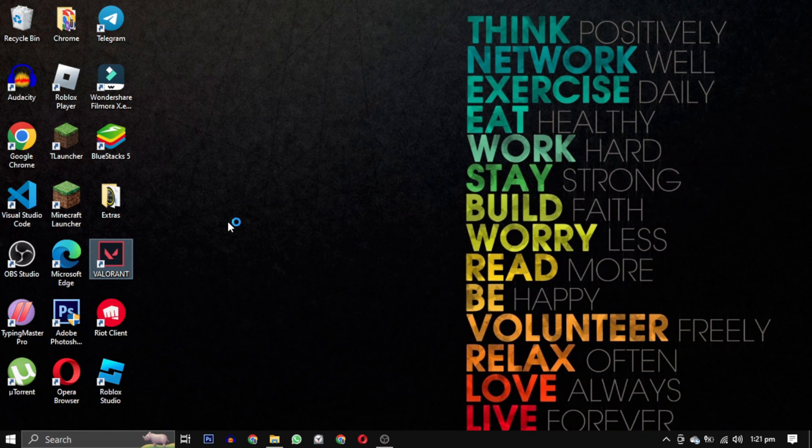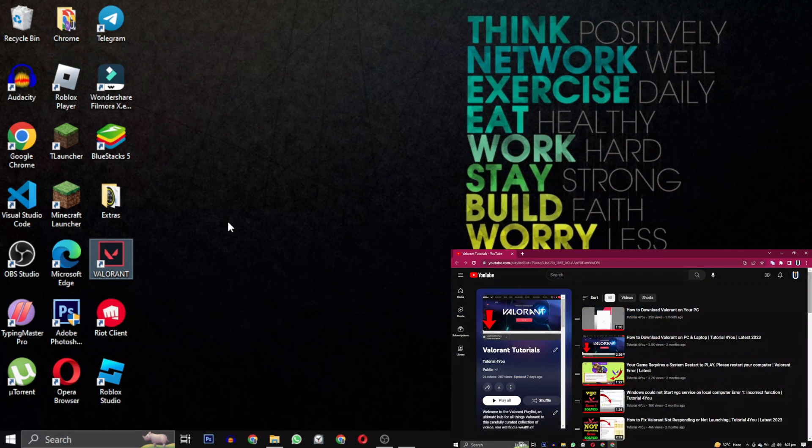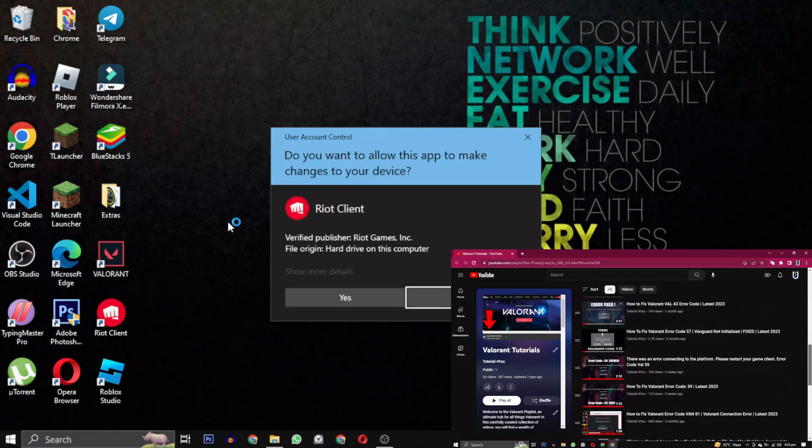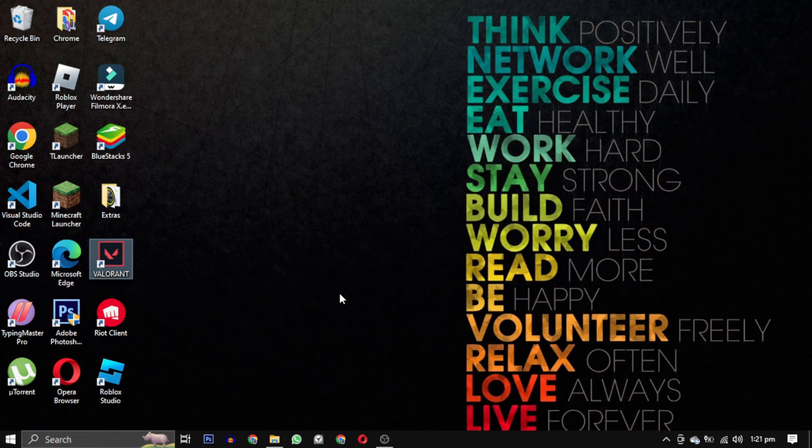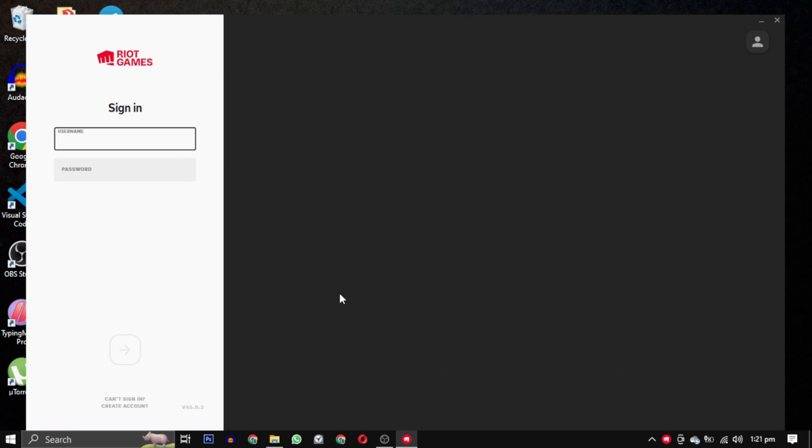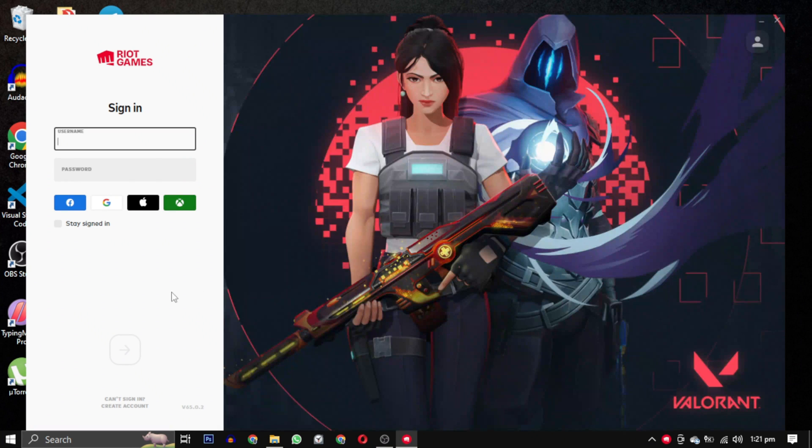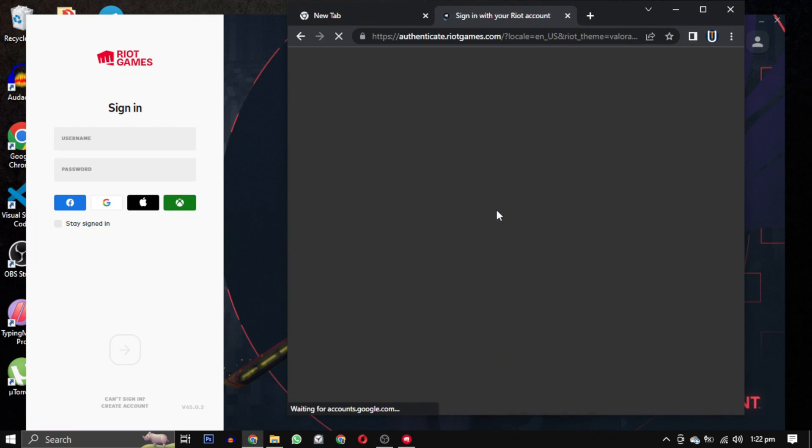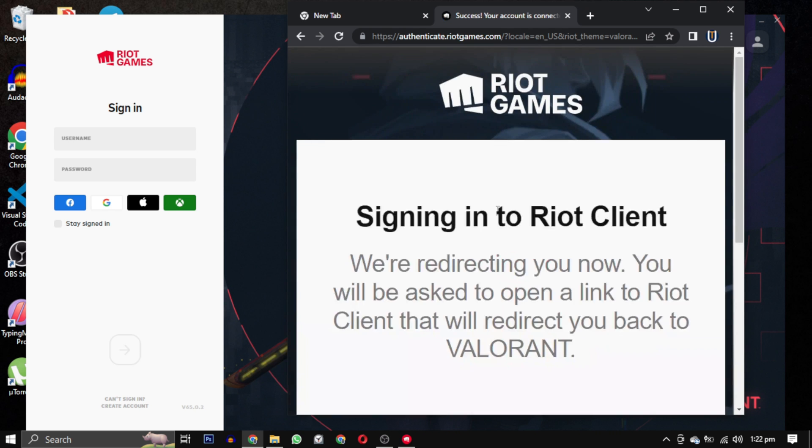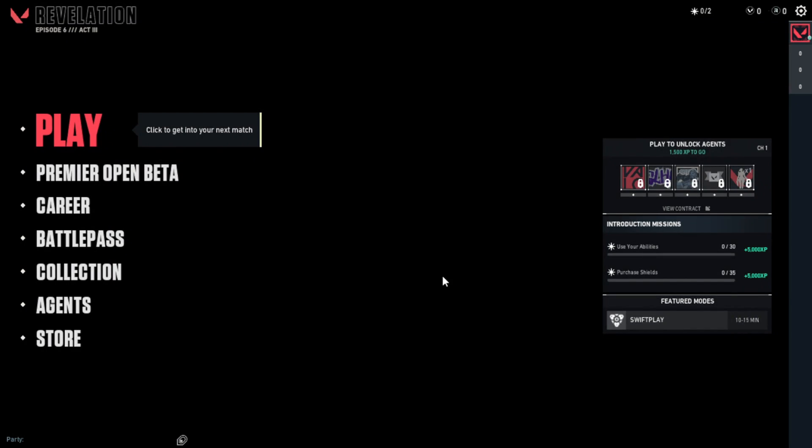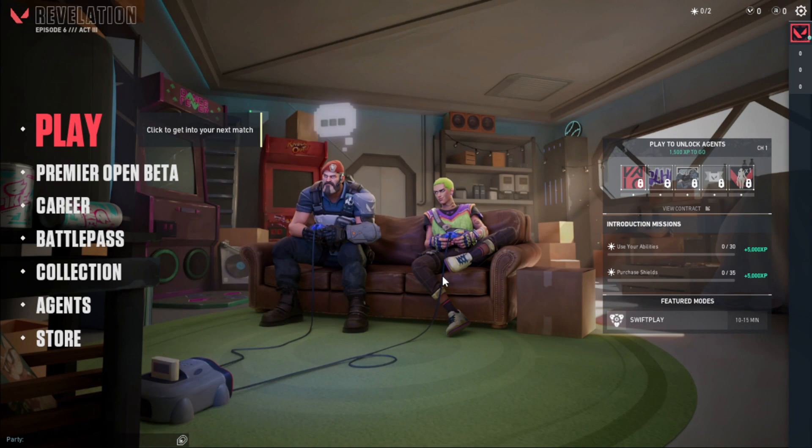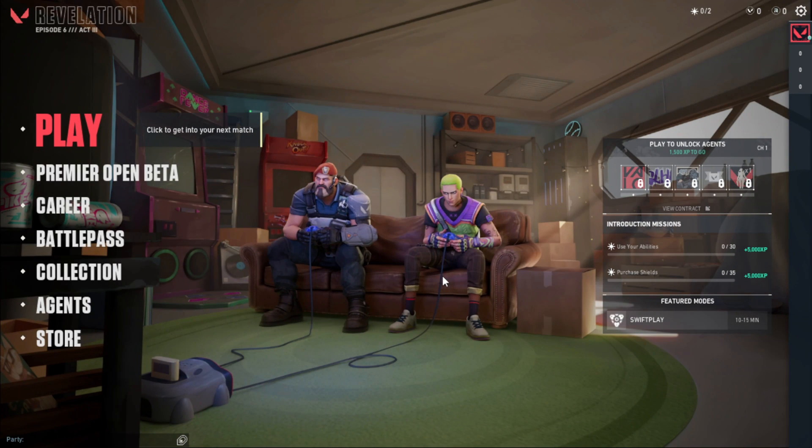I have a complete playlist dedicated to Valorant errors. You can find the link to the playlist in the description below. If this video has helped you please give this video a like. And if you want to support this channel hit the subscribe button. That's it for this video, I will see you in the next video. Till then take care, have a nice day.